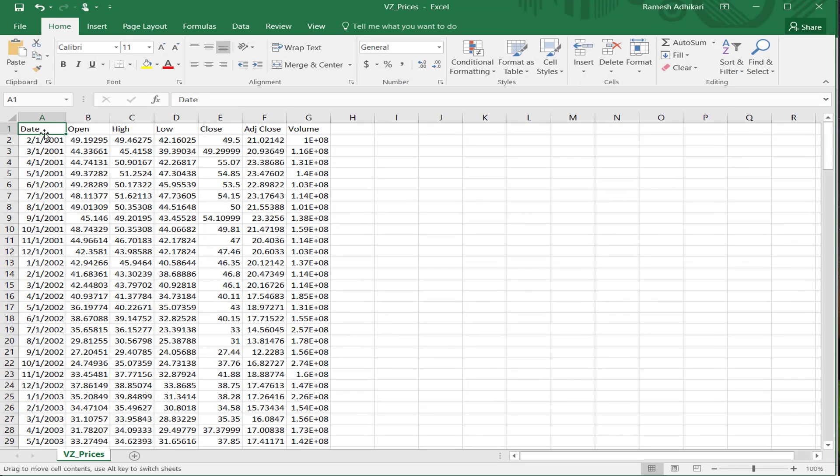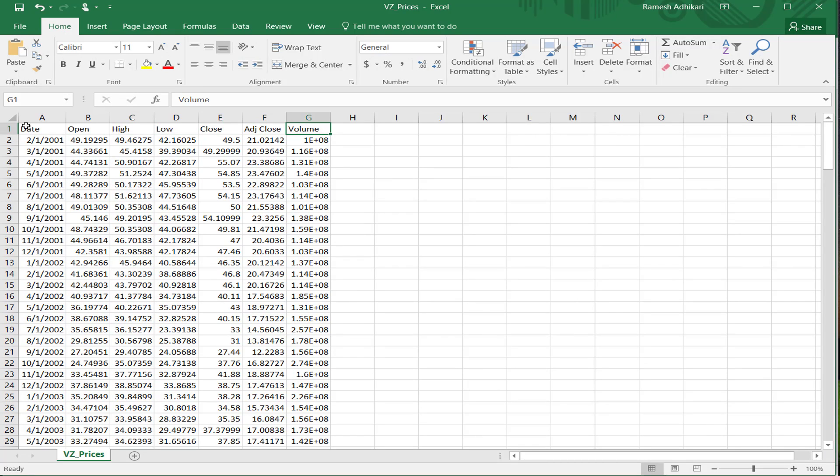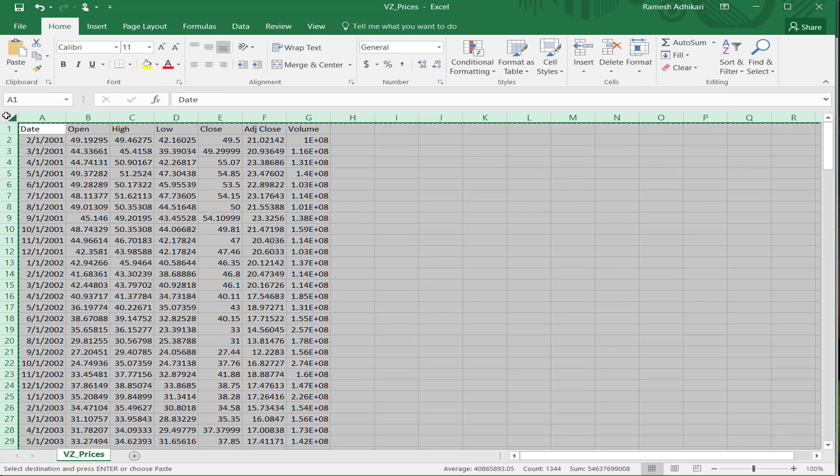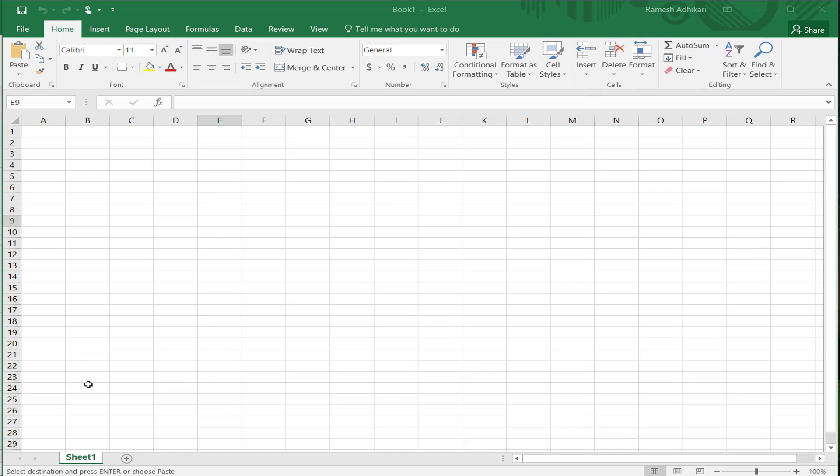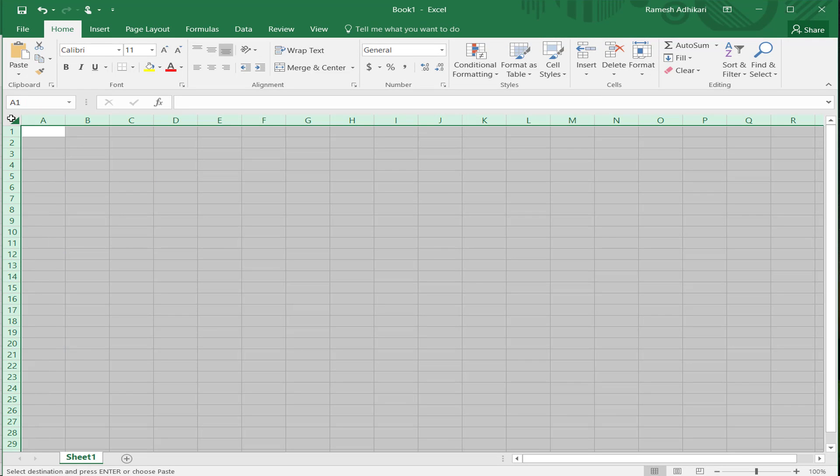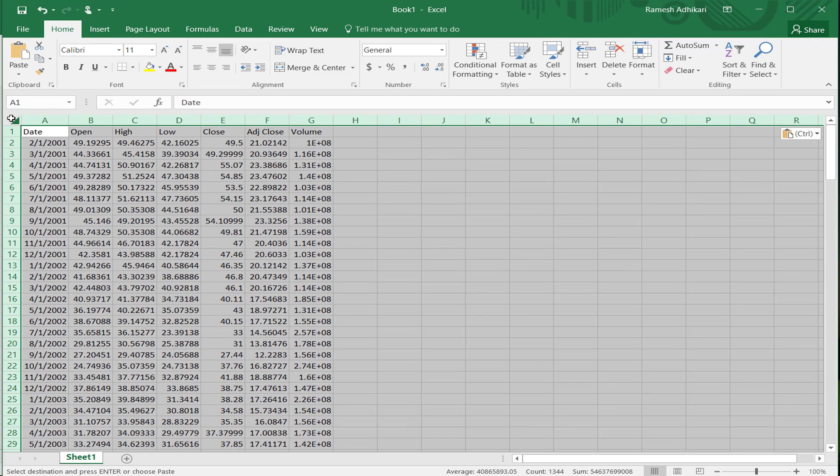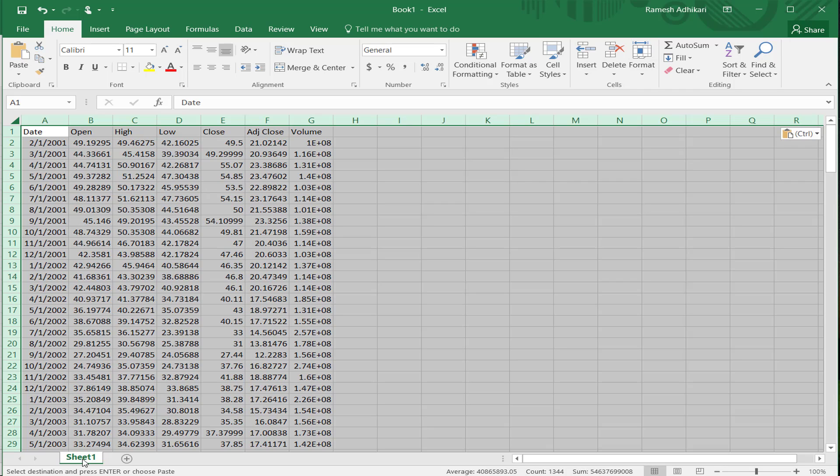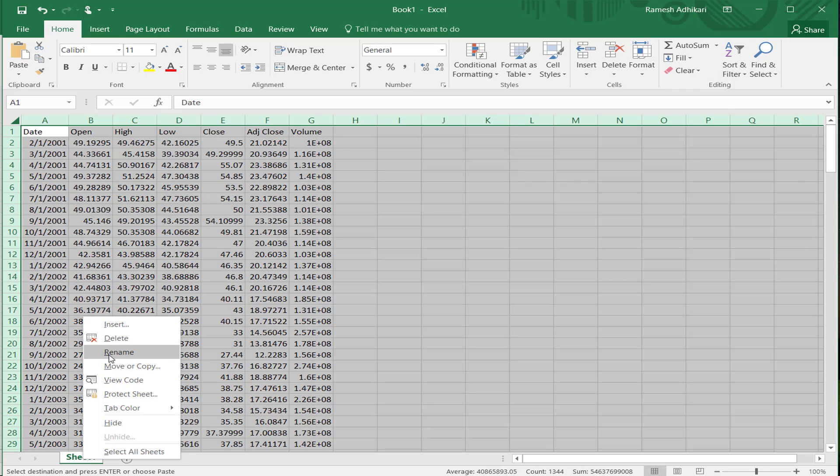Now I have here the date first, open price, high price, low price, close price, adjusted close price, and the volume. I'm going to copy the entire Excel sheet right here. Copy and paste in my Excel file. Paste right here. Let me name this Excel sheet as Prices.